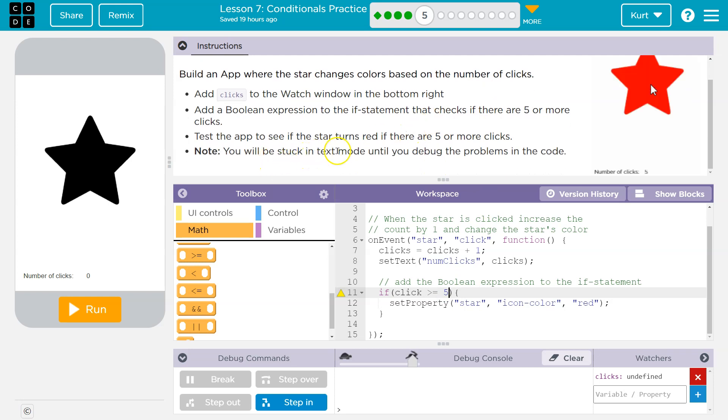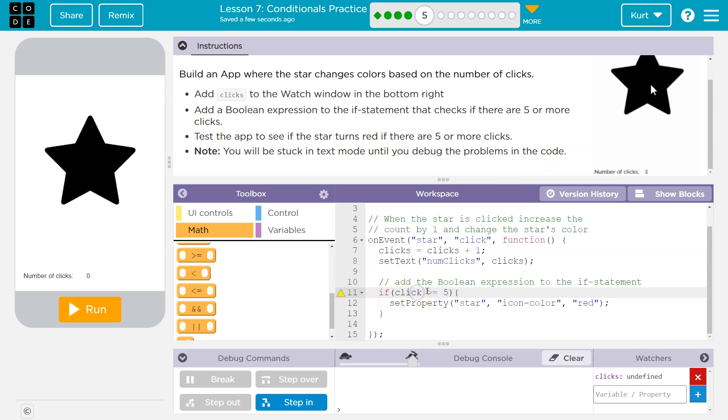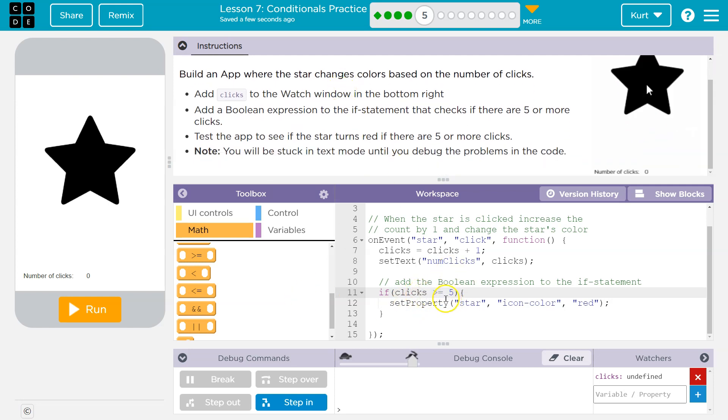Note, you will be stuck in text mode until you debug the code. Now notice, that's because... clicks. Okay, I think we got it right, clicks. And this is a Boolean expression.